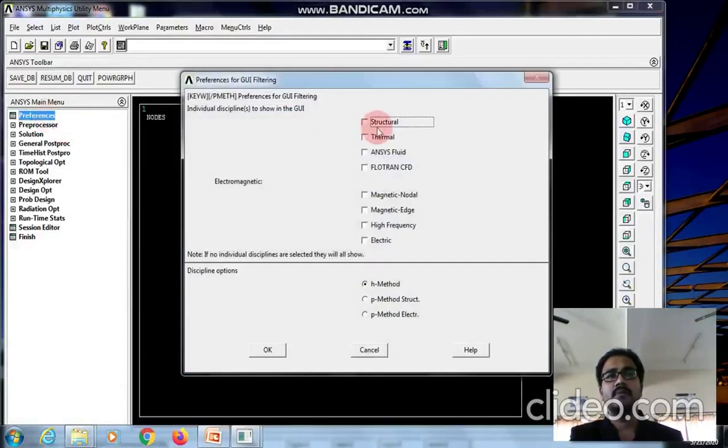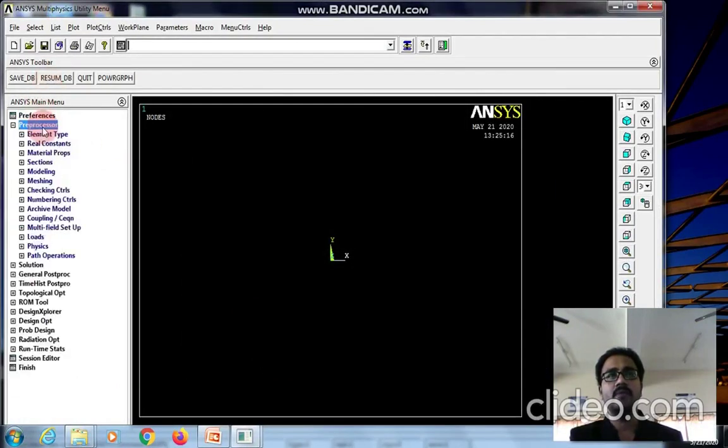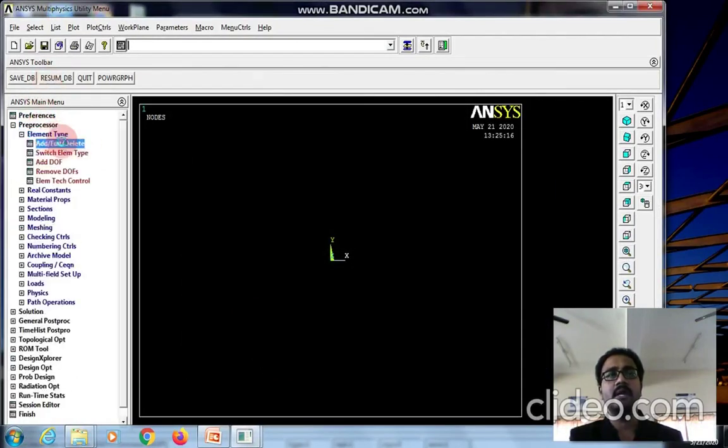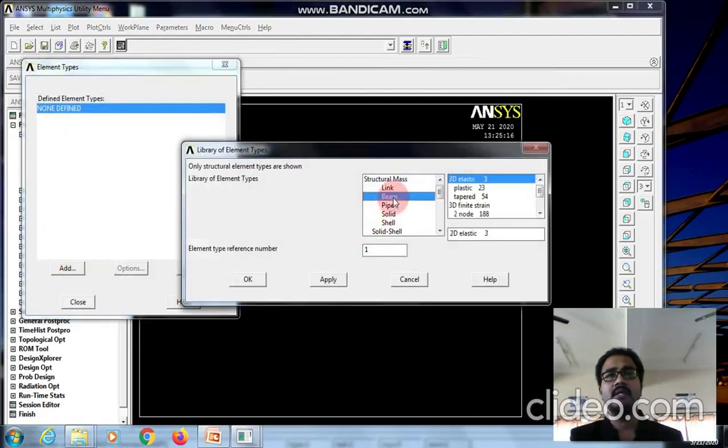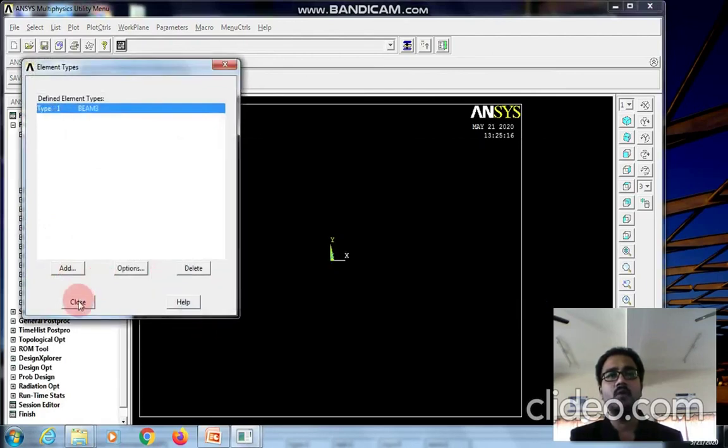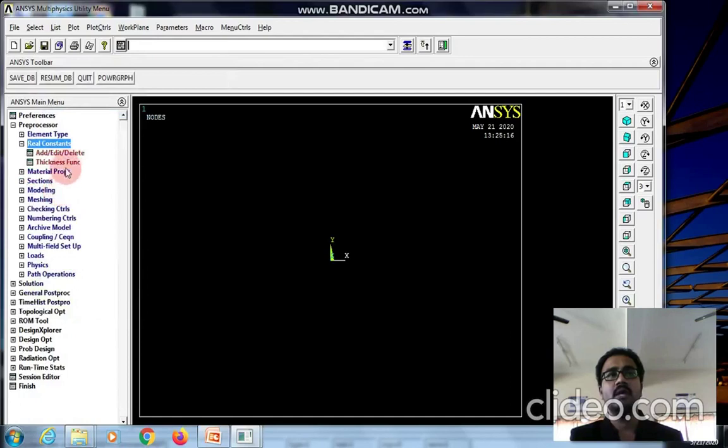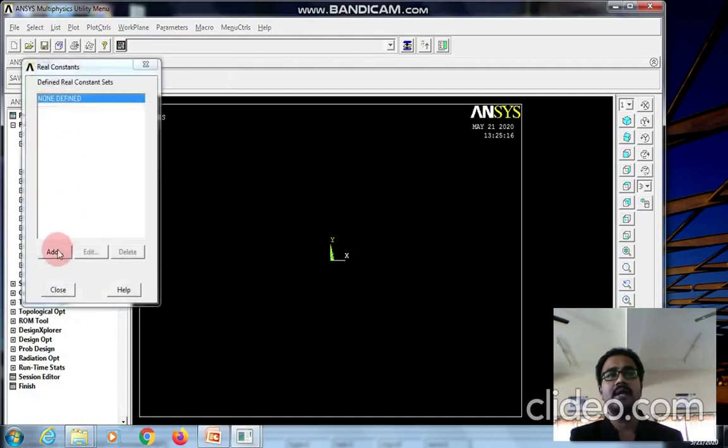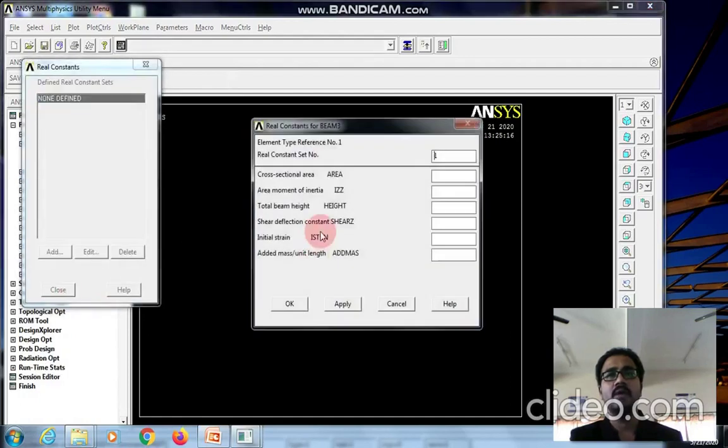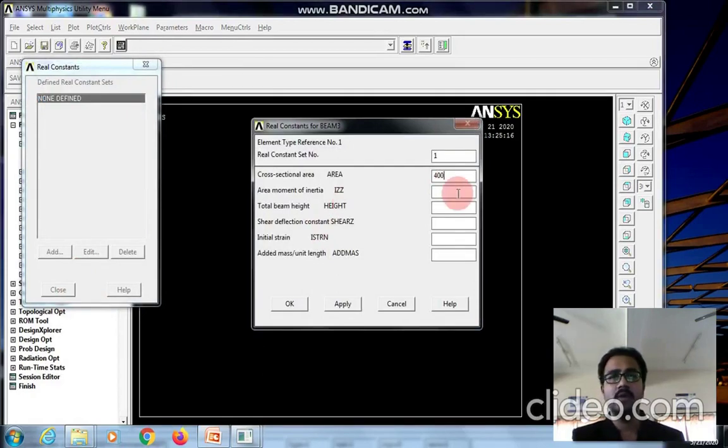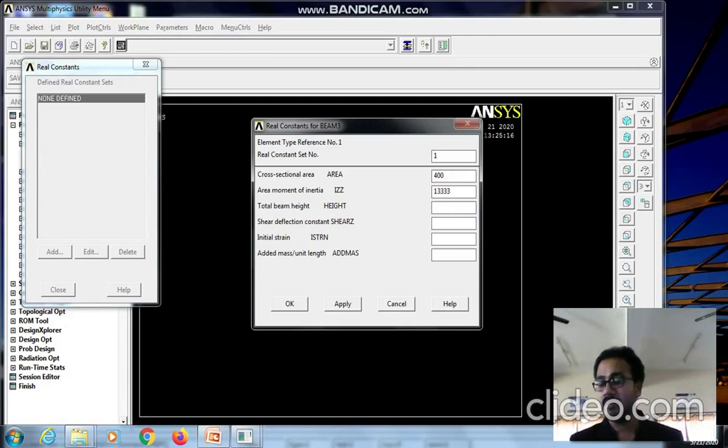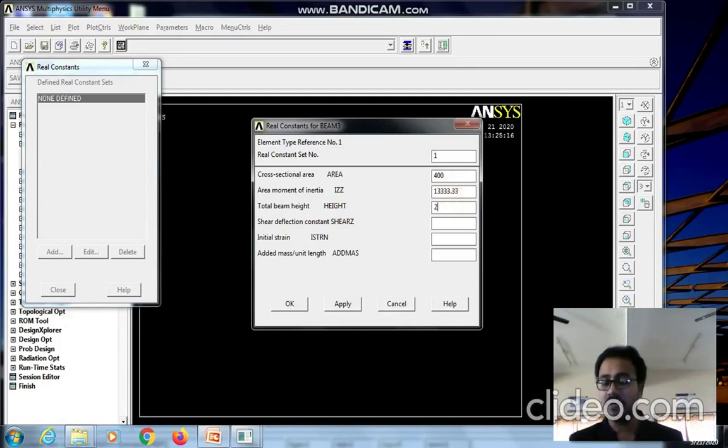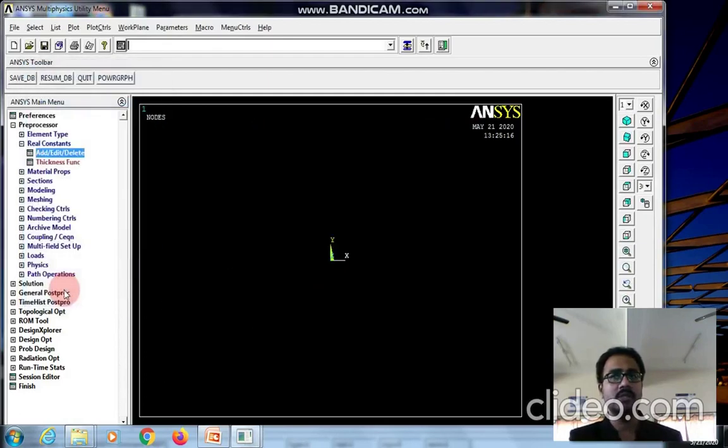Select the structural discipline in preferences. In preprocessor, go to element type, add, and select beam as the element. Then go to real constants and add. The area value is 400 mm square, moment of inertia is 133333.33, and height is 20. Click OK and close.